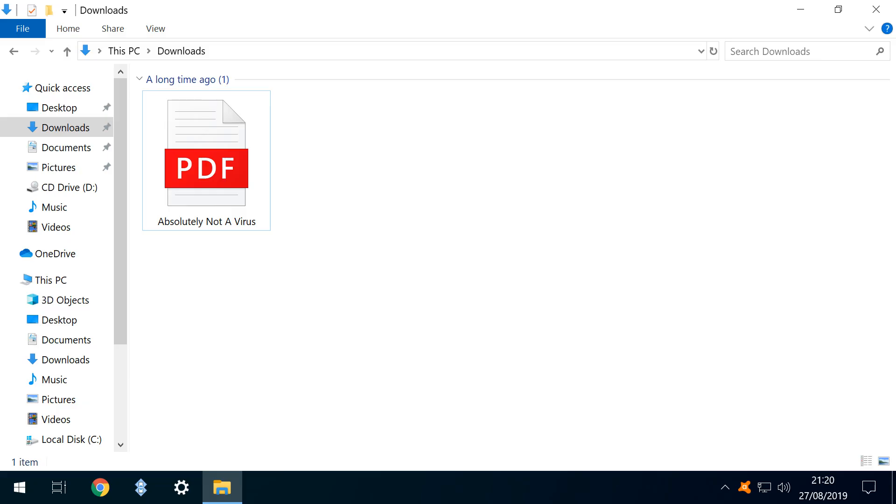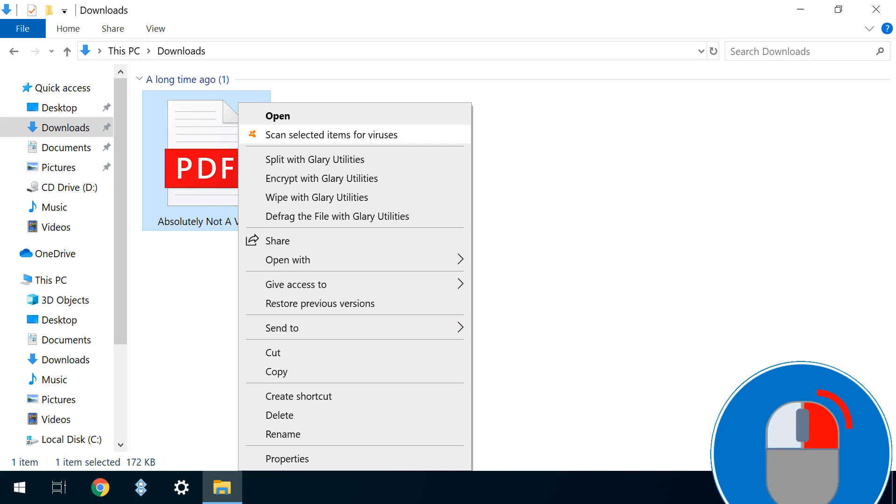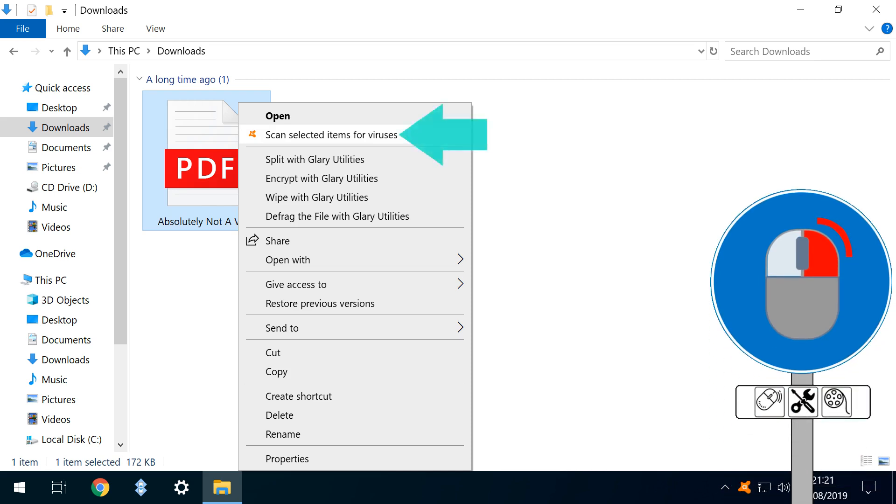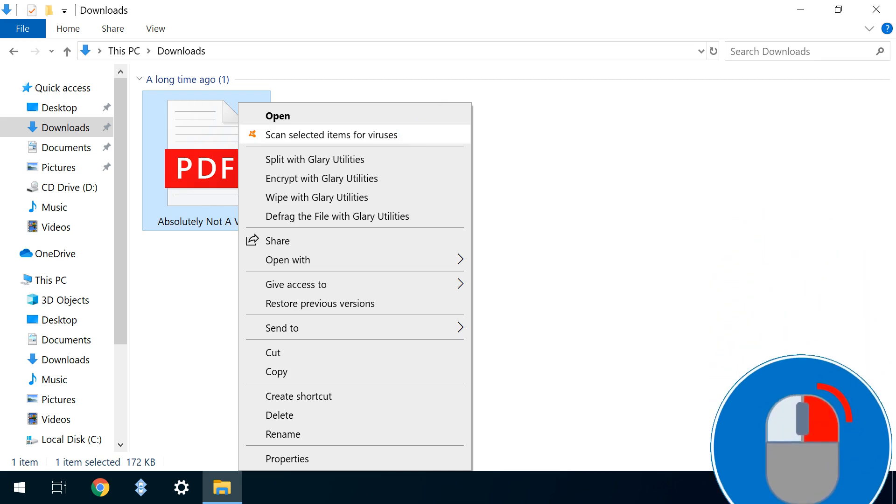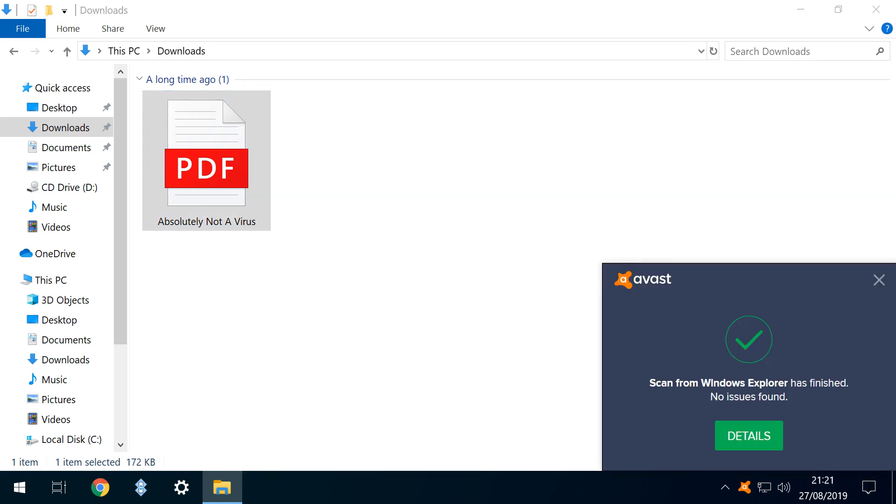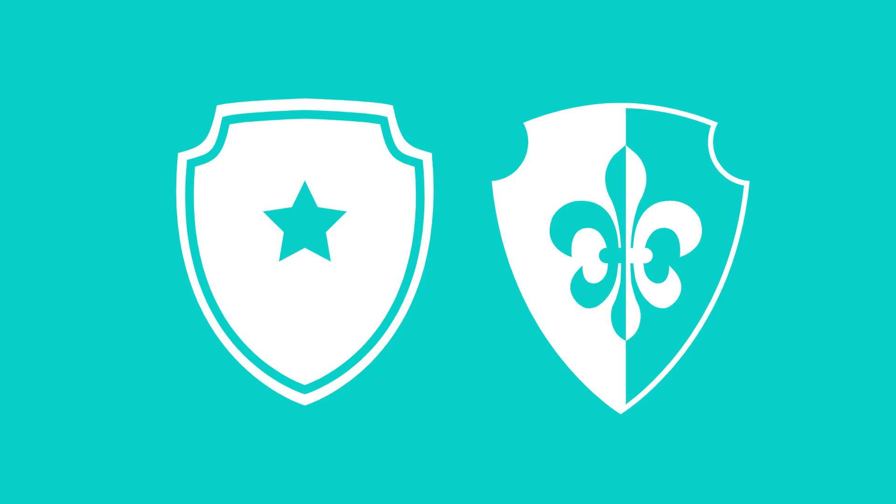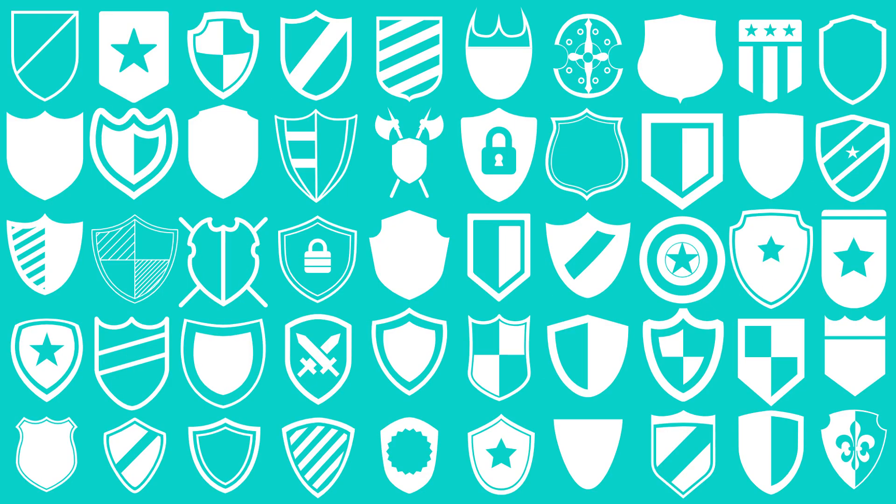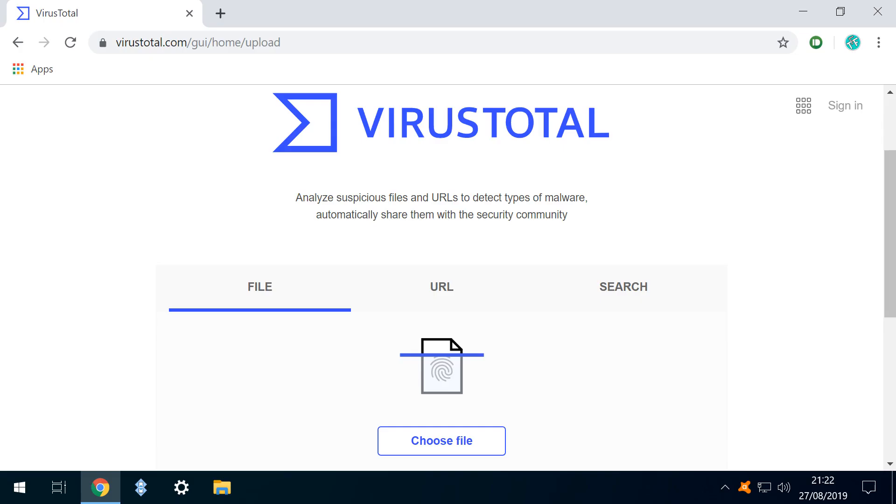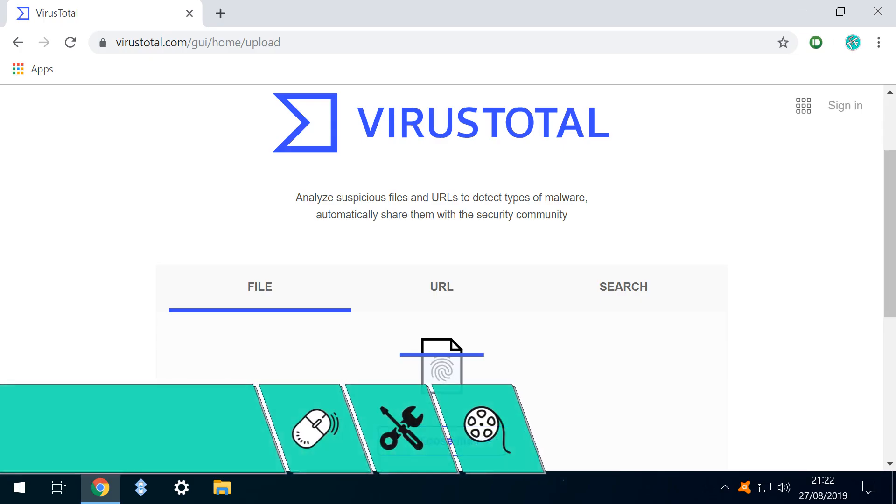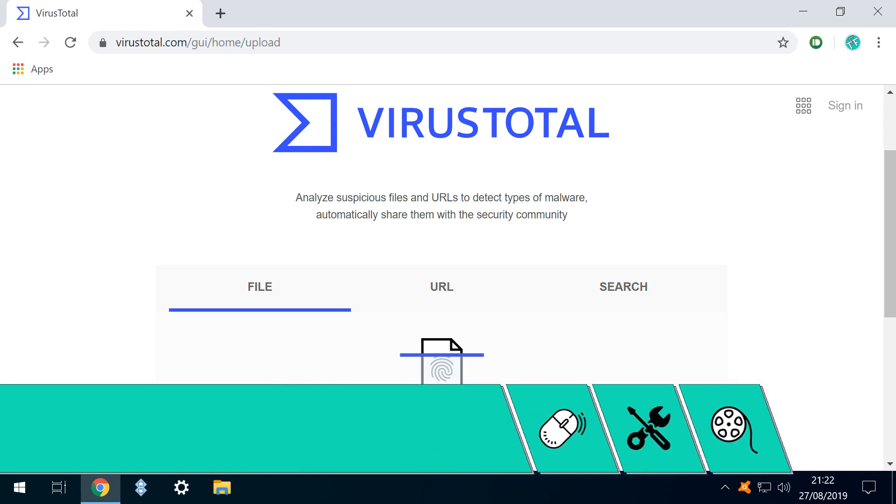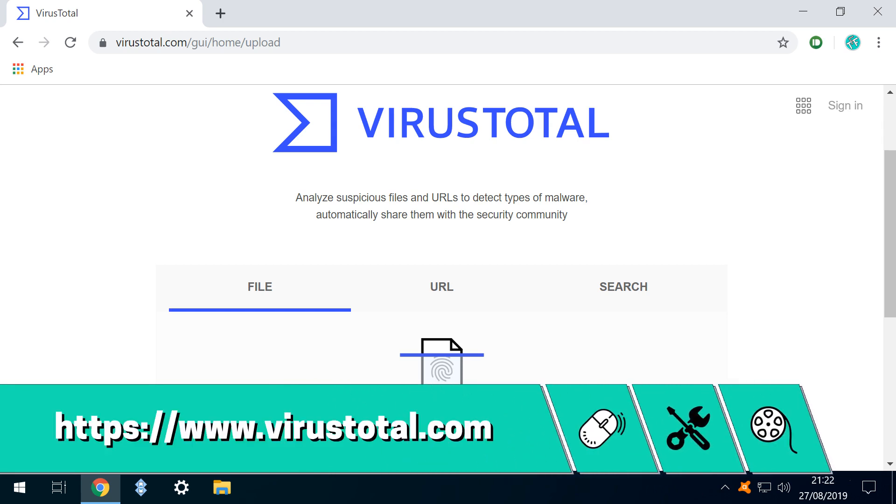Under normal circumstances, we'd scan a suspicious file by sending it to our default installed antivirus software for analysis. But what if we could have a second, third or 50th opinion? We can, by uploading the file to VirusTotal, at the link shown on screen now and in the written description accompanying this video.